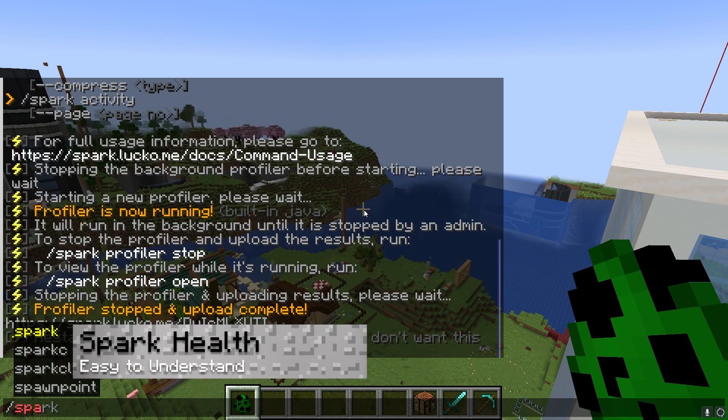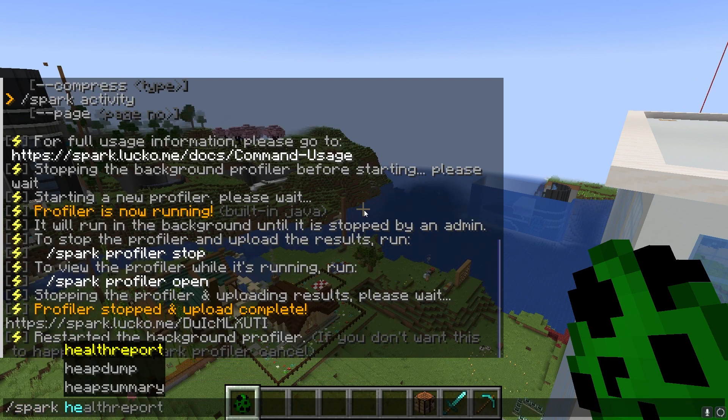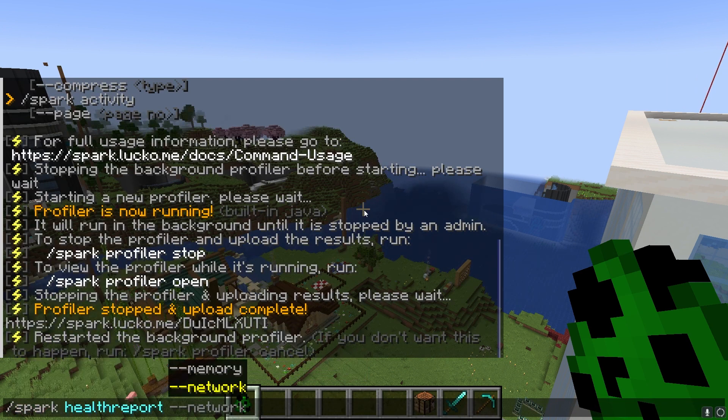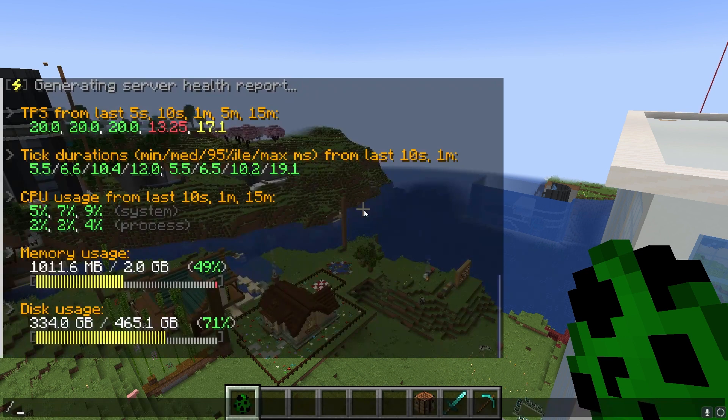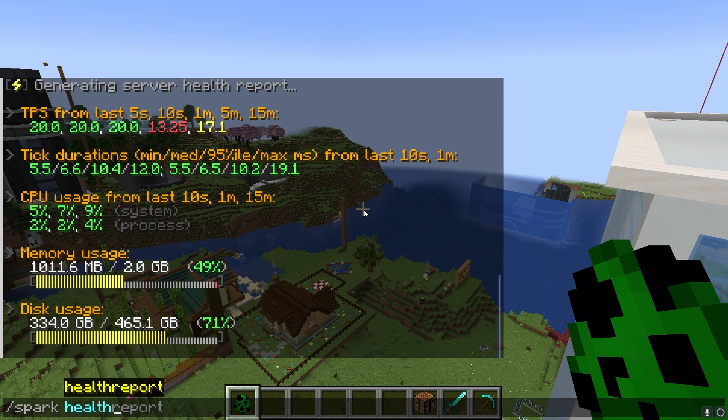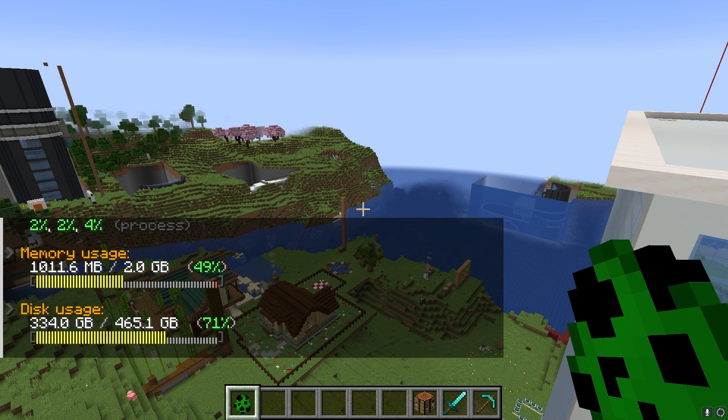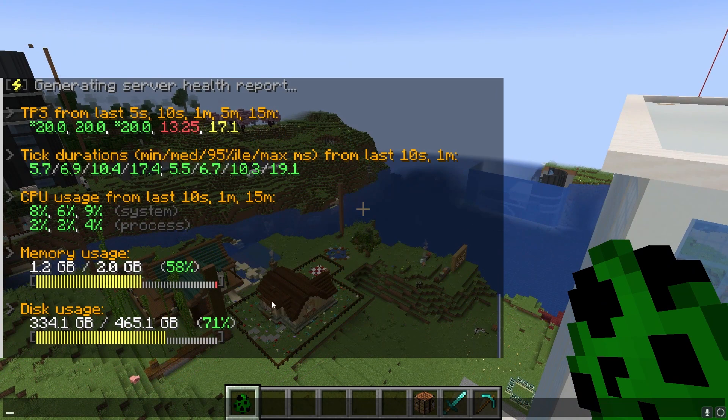In cases where you want a quick and easy to read report, you can use the Spark Health Report Network command, and if that doesn't work, other versions of the mod might require Spark Health instead. This reveals TPS, tick durations, CPU, memory, and network usage.